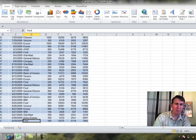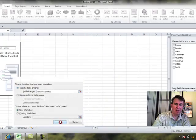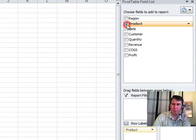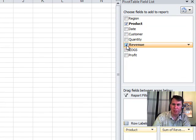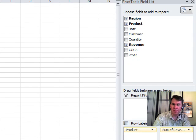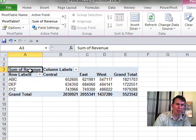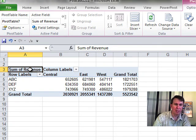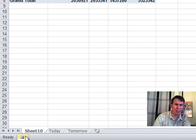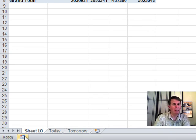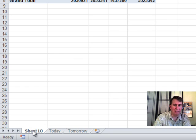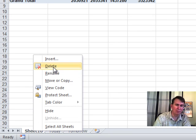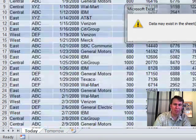Alright, the macro recorder is working. So, Insert, Pivot Table, click OK. Let's put Products down the left-hand side, Revenue in the heart of the Pivot Table, Region going across. Good. Let's take a look at our Pivot Table over here. So you see it looks like we want it to look. Then we go down to the bottom left-hand corner of the screen down here where we have the Stop button.